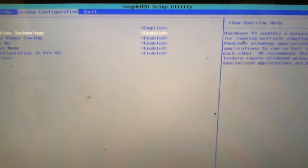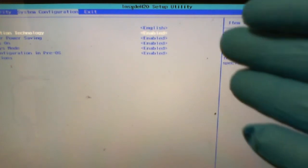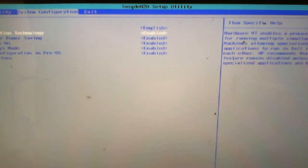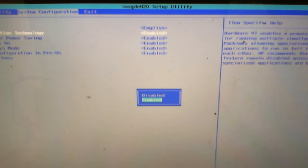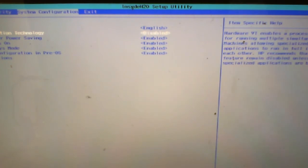You may check it to either enable or disable it. Some apps will require you to enable virtualization. If you want to disable it, just press the Enter key to disable it. Then save by pressing F10.